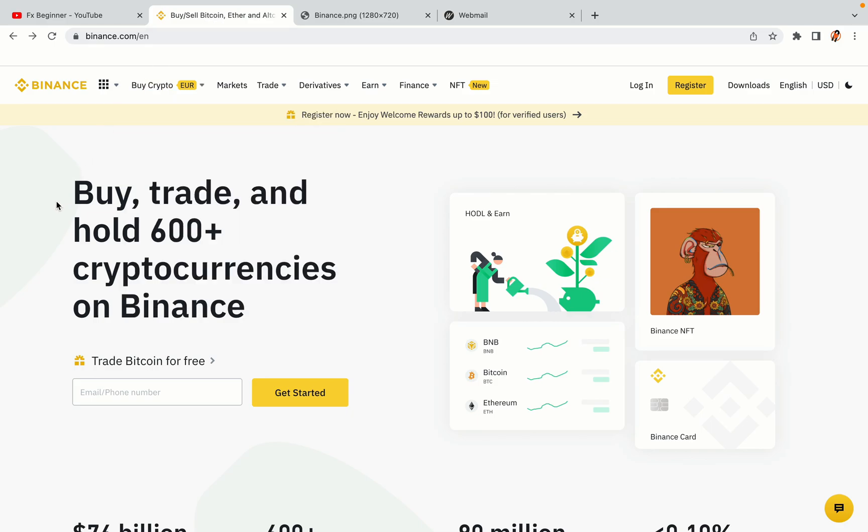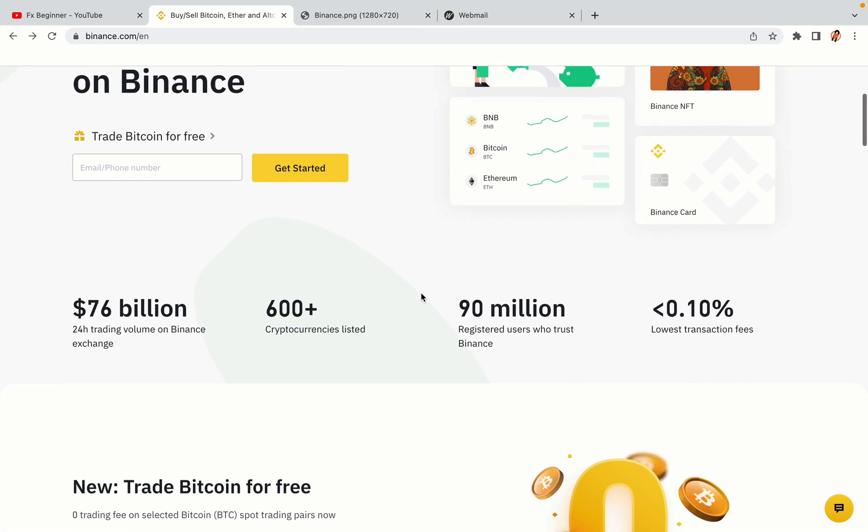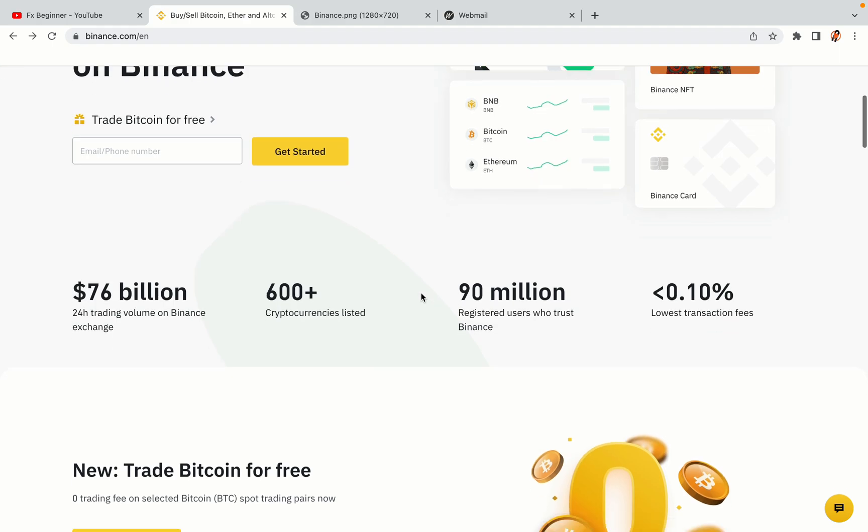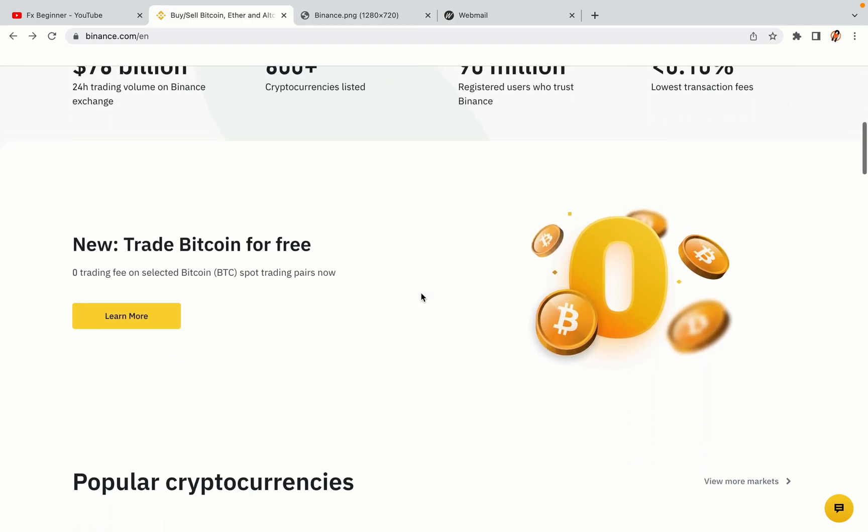In this tutorial video, you'll learn how to register a Binance trading account in Albania. So if you're an Albanian crypto trader and you want to learn how to sign up on Binance, this video is for you.